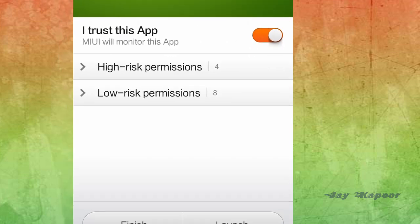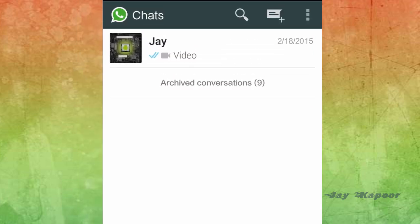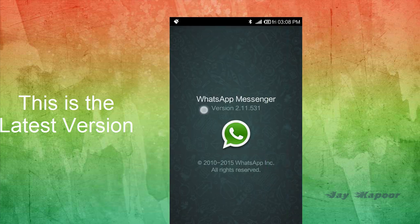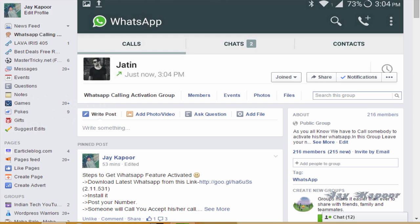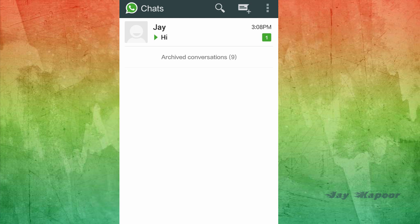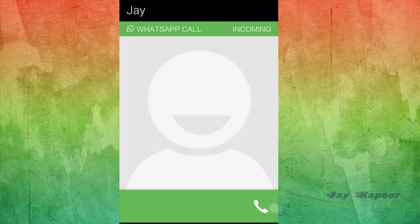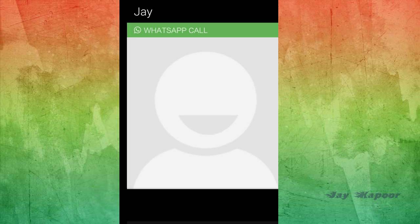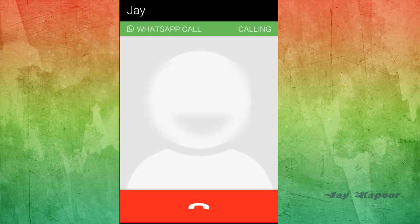If it's updated, ignore it. The next step is you have to request somebody to call you in order to get this feature activated. I created a Facebook group in which you can post your number and somebody will call you instantly. You have to accept the call — just swipe it like that and the call will be accepted. After two seconds, just disconnect the call and the calling feature will pop up and this feature is fully activated.